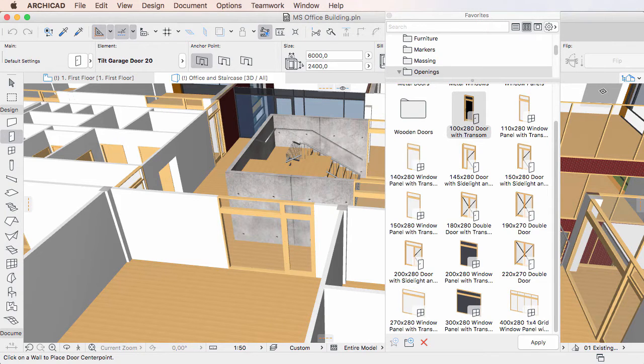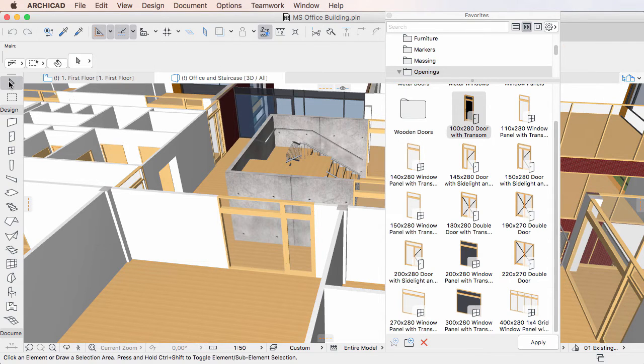This video clip provides a description of how to redefine Favorites in ARCHICAD 20. Favorites may need to be redefined in ARCHICAD from time to time.